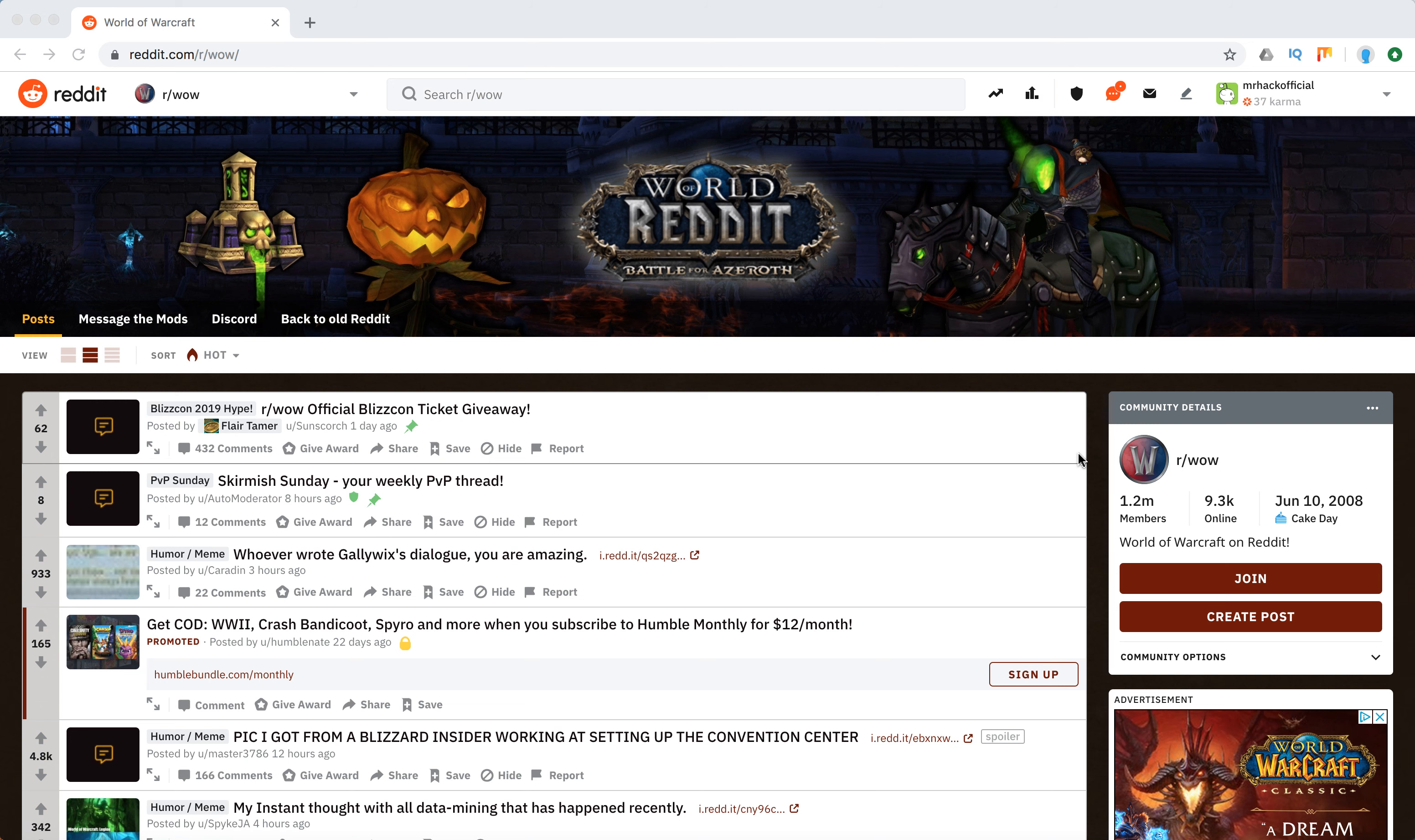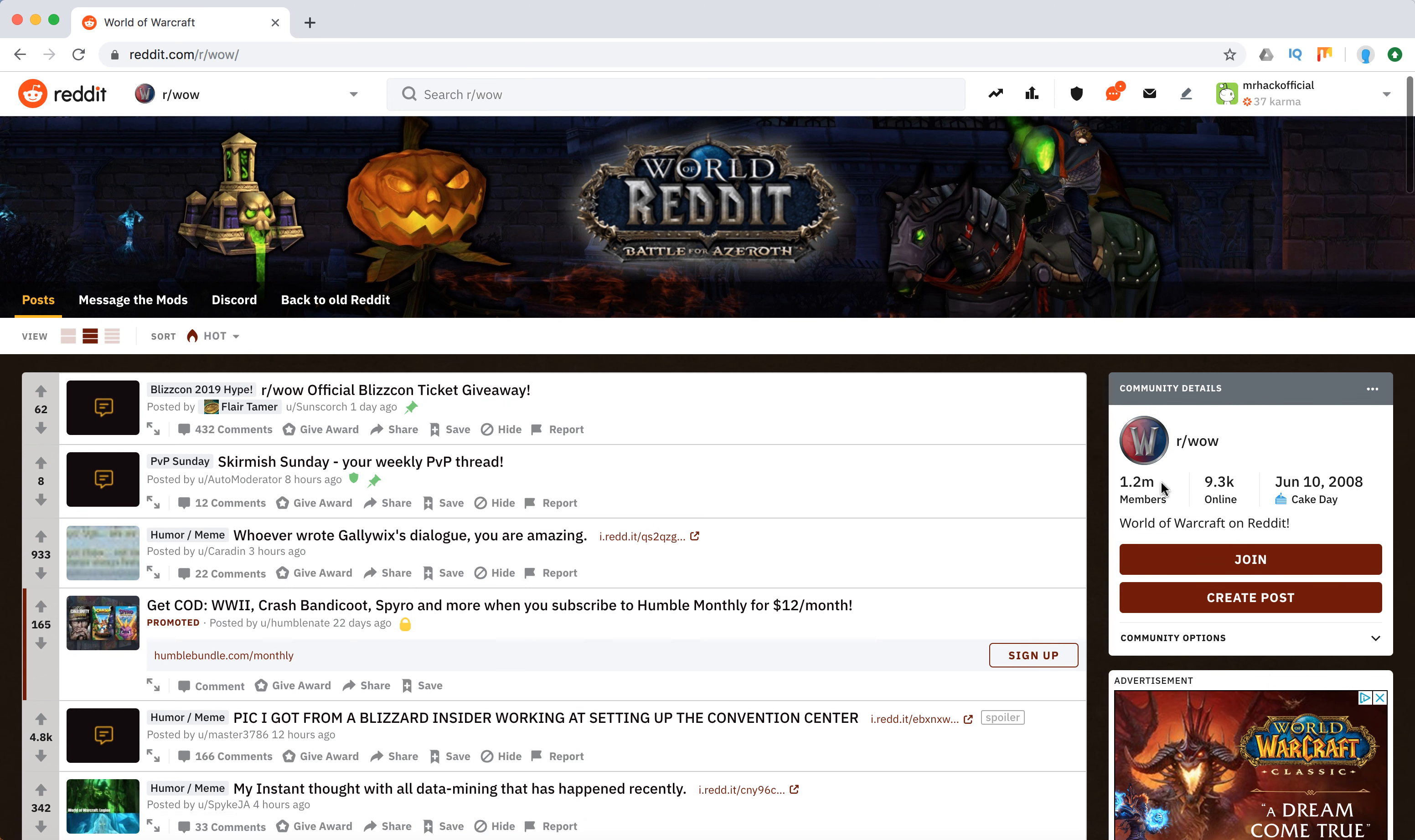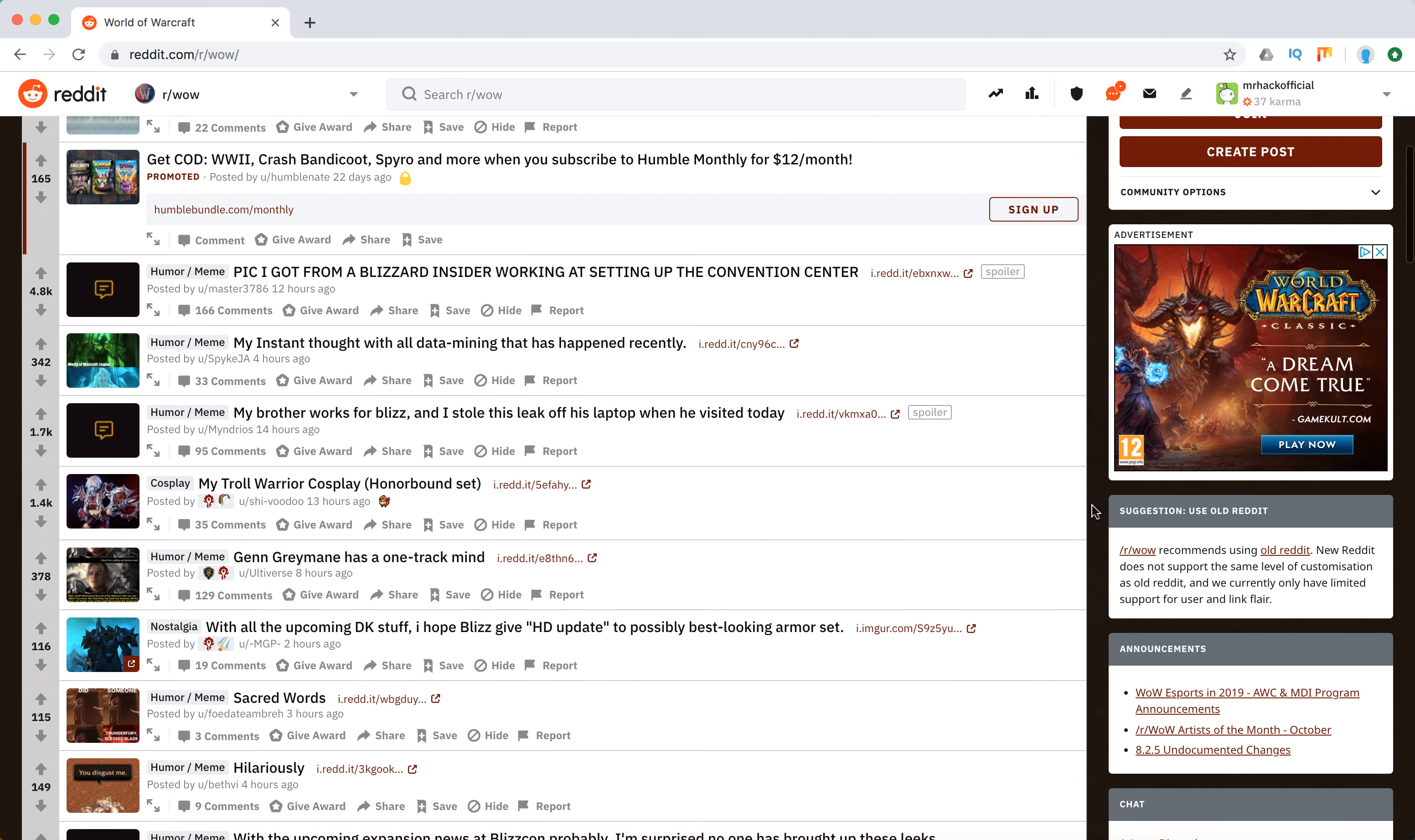Hello everyone, if you are a fan of World of Warcraft you should definitely join r/wow on Reddit. It's the biggest Reddit community for World of Warcraft fans. It has more than 1.2 million members, constantly around 9,000 members online, and it was founded back in 2008.